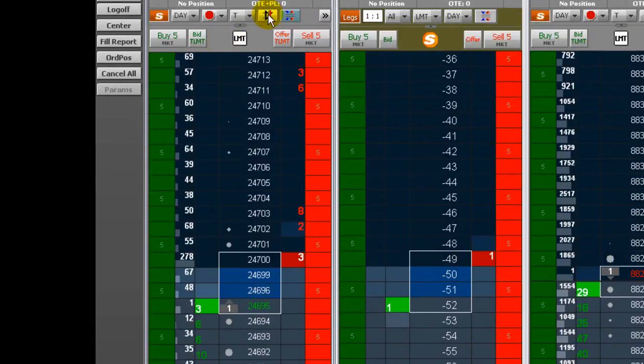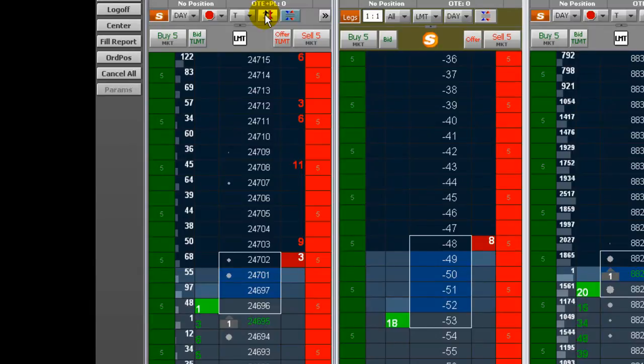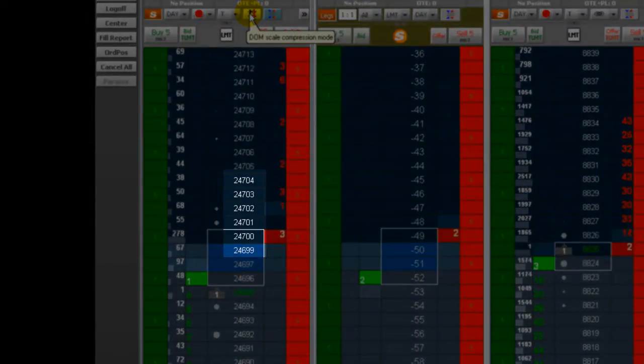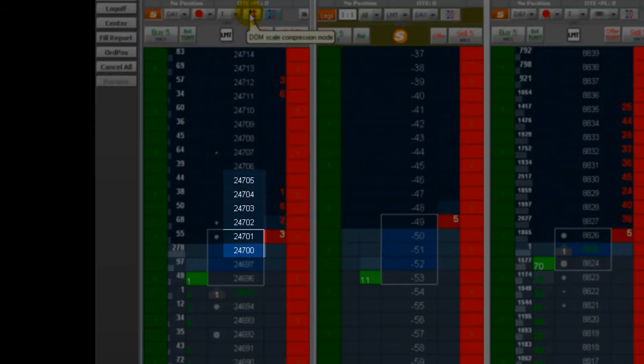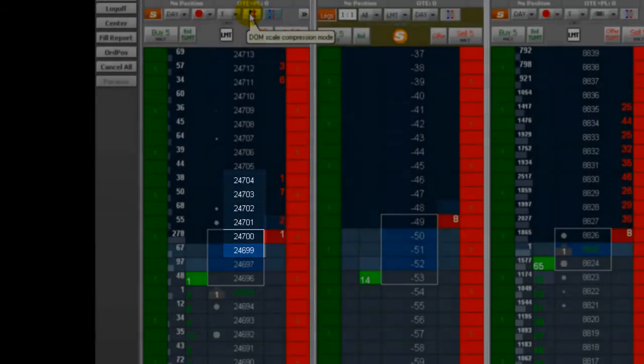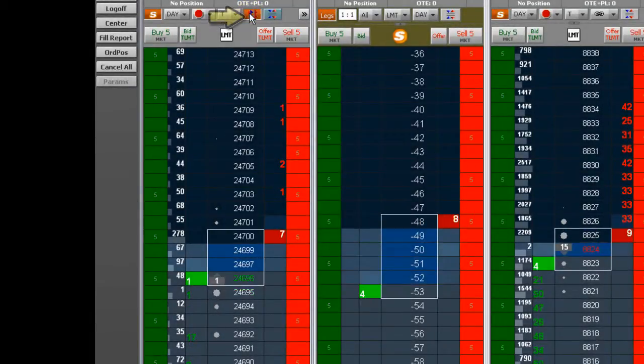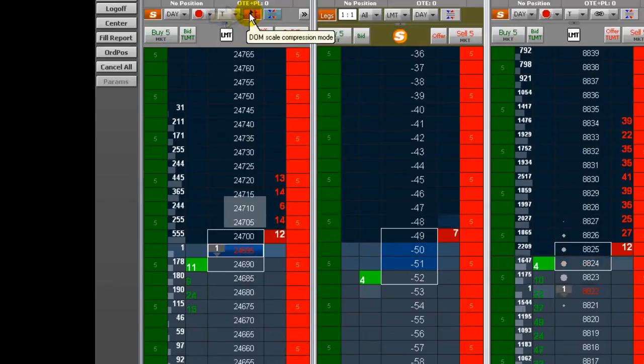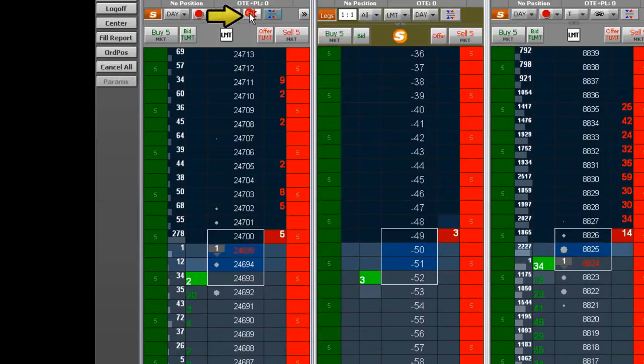The default value for compression is five queues. Click the compression button to turn compression on and the button background turns orange. Click the button again to turn off compression and the background is gray.